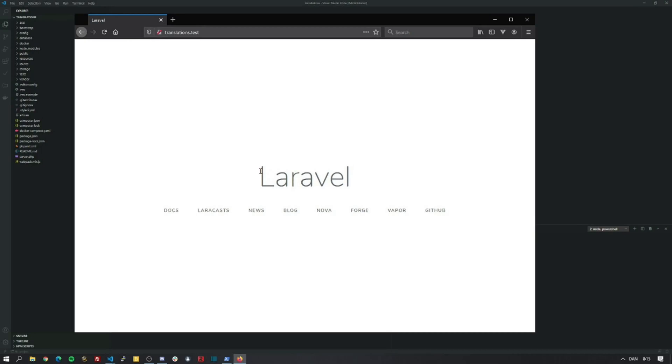Okay, great. So here we have the default Laravel landing page, like we expect. So let's first find something to translate.